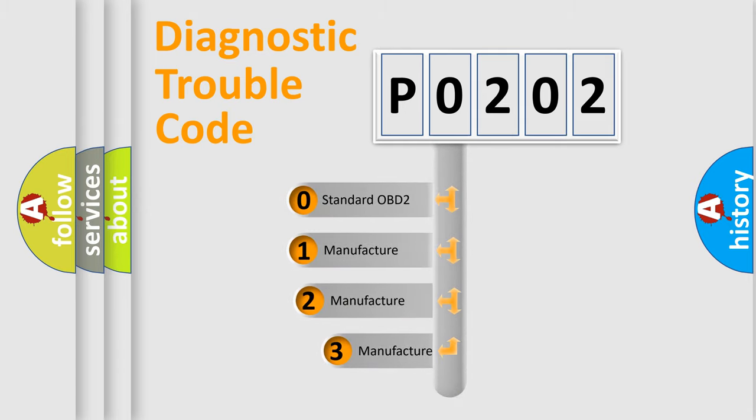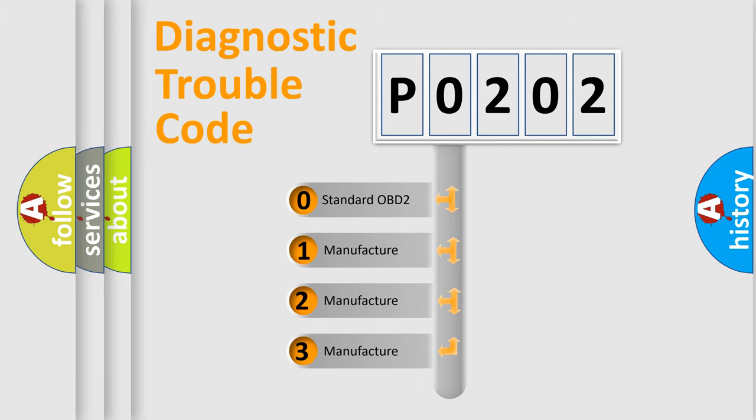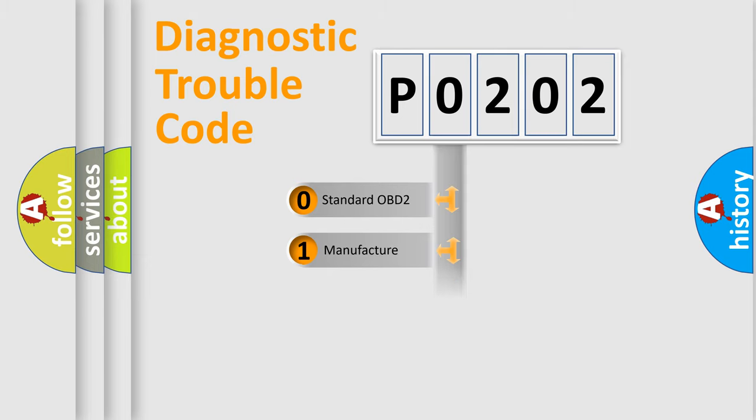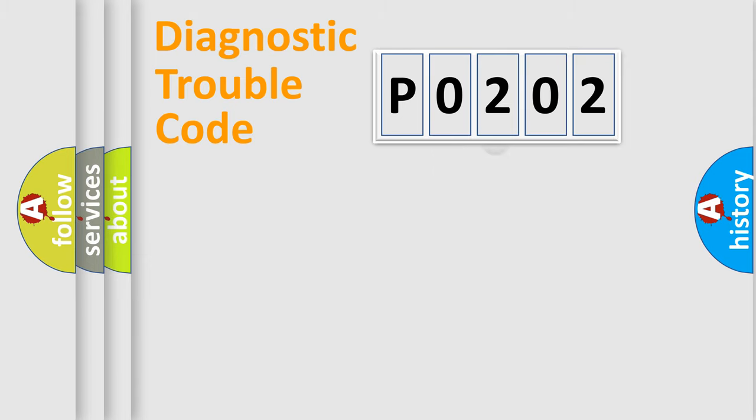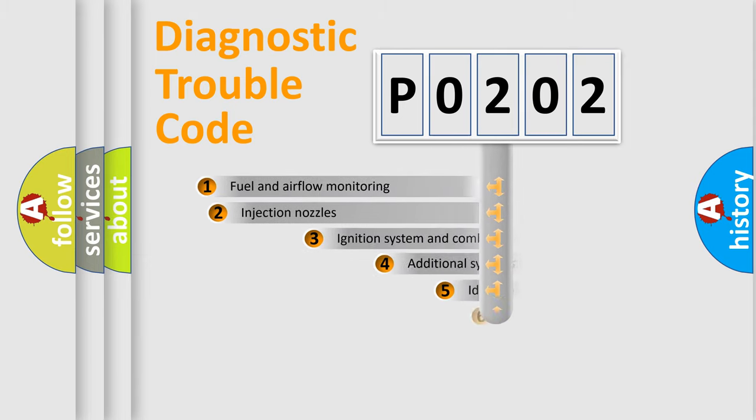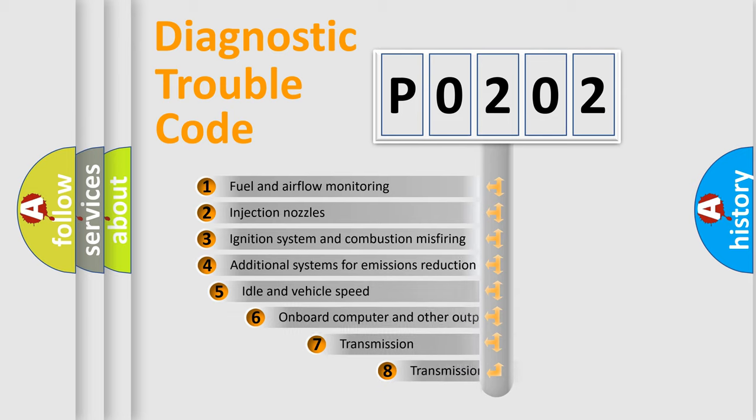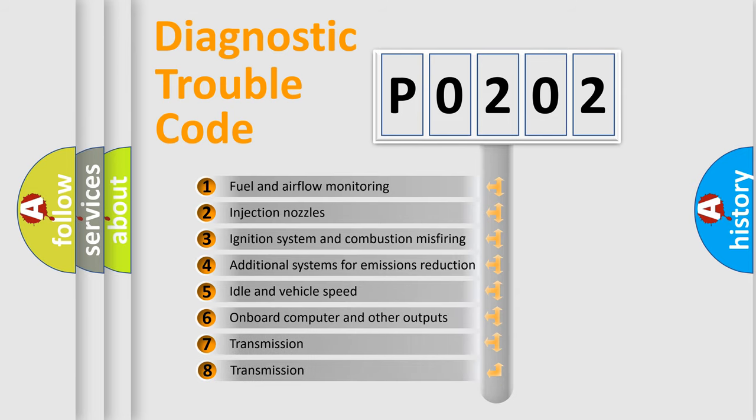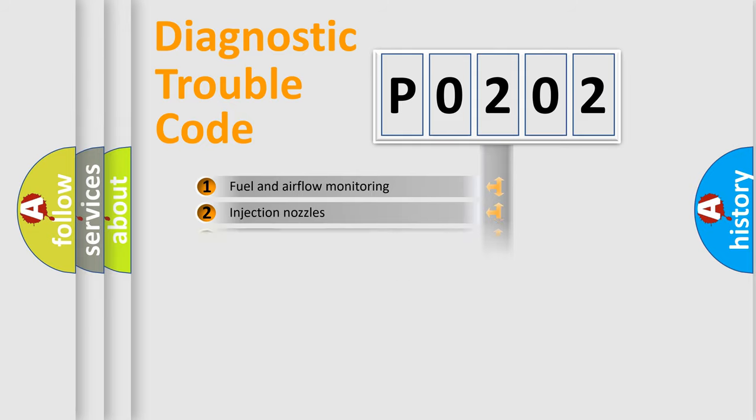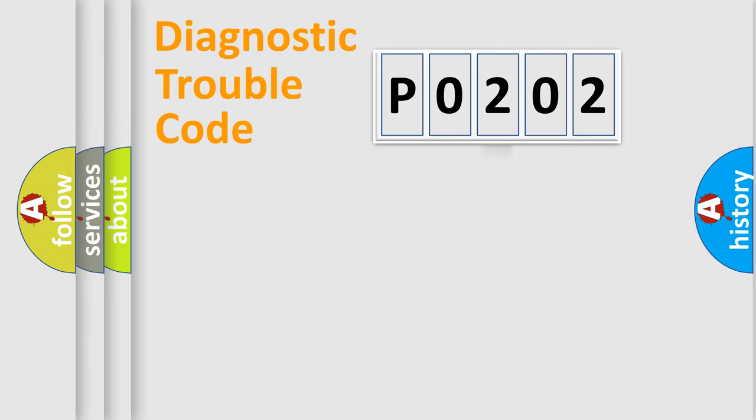If the second character is expressed as zero, it is a standardized error. In the case of numbers 1, 2, 3, it is a more prestigious expression of the car-specific error. The third character specifies a subset of errors. The distribution shown is valid only for the standardized DTC code.